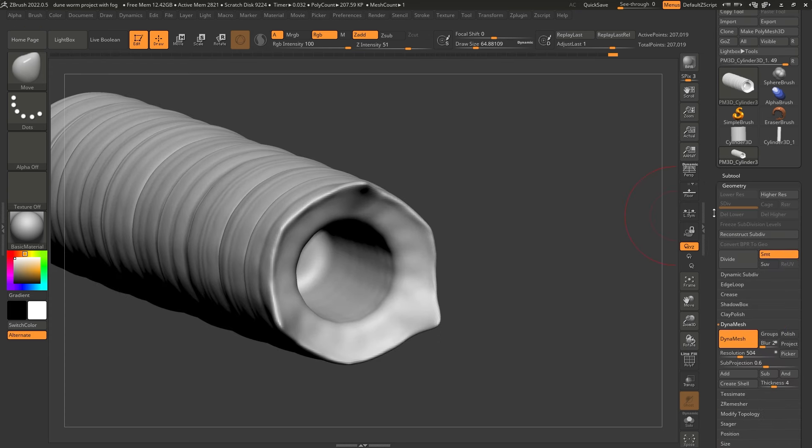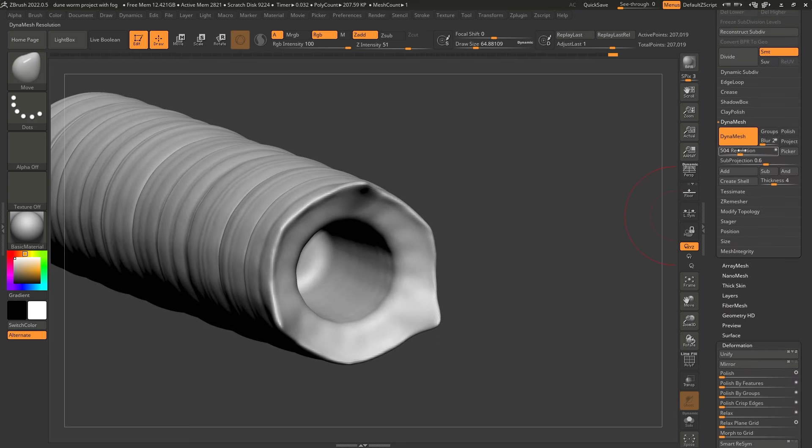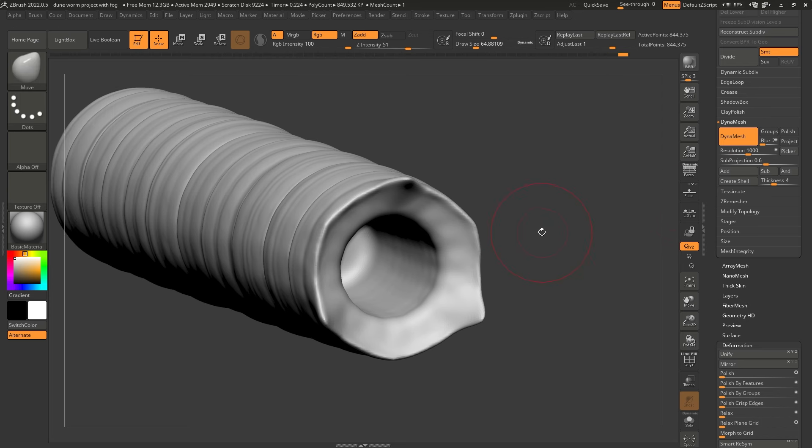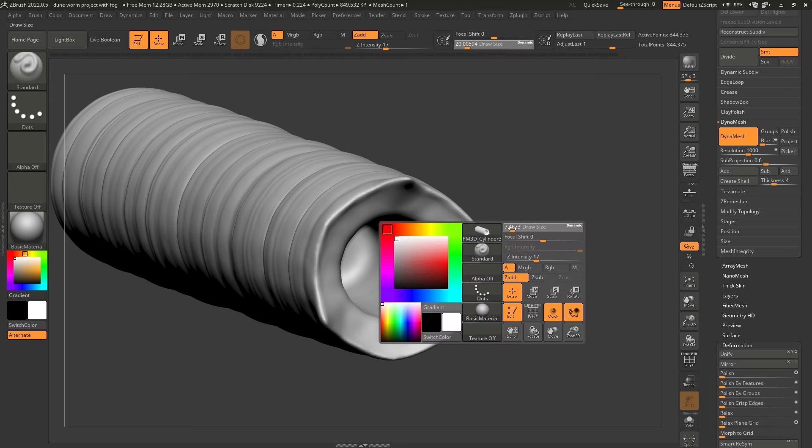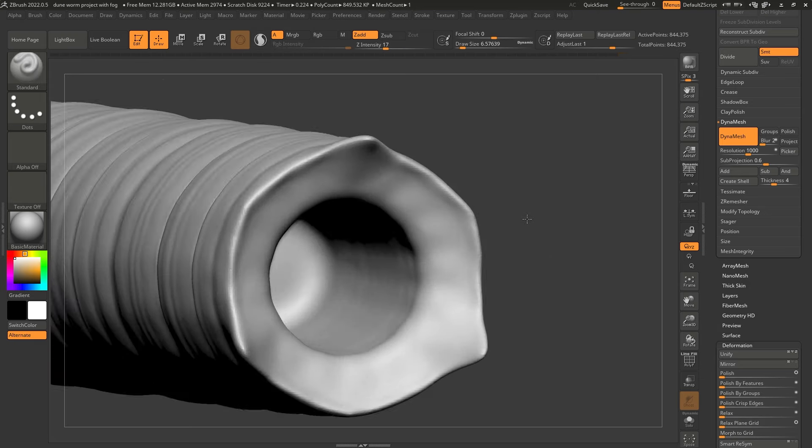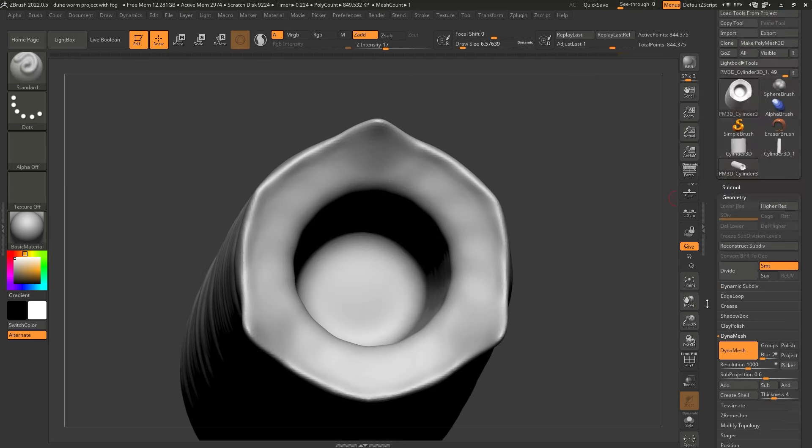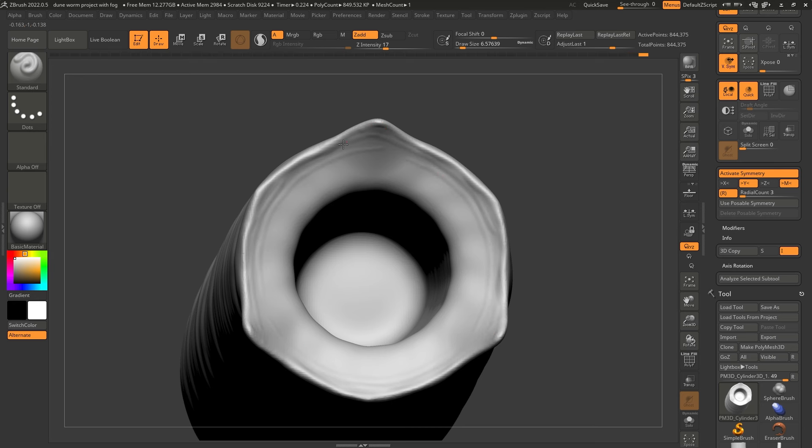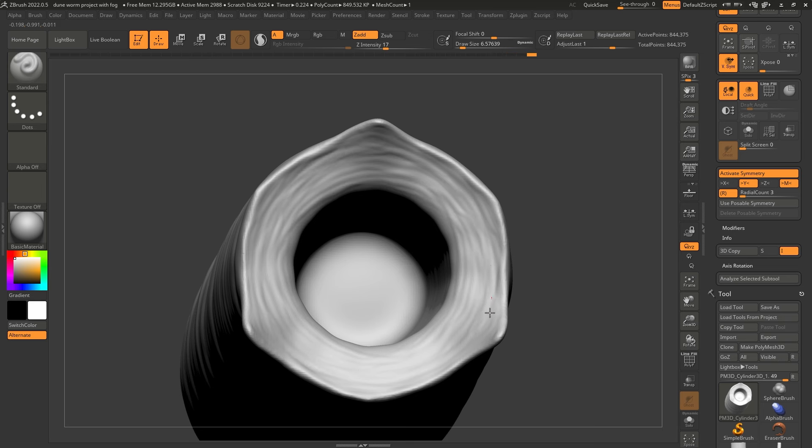Alright. So the next thing is to keep increasing the resolution. So let's go to DynaMesh, increase that a little bit more. Control click and drag. So we have a thousand, a value of a thousand in the resolution. And we can use something like the standard brush again, maybe with a smaller brush size. And I'm going to keep the radial count at three. And I'm going to start adding maybe some more definition towards the edge and maybe add a little bit of variation here as well. Kind of like wrinkles or folds around the mouth. Alright, something like that. Cool.